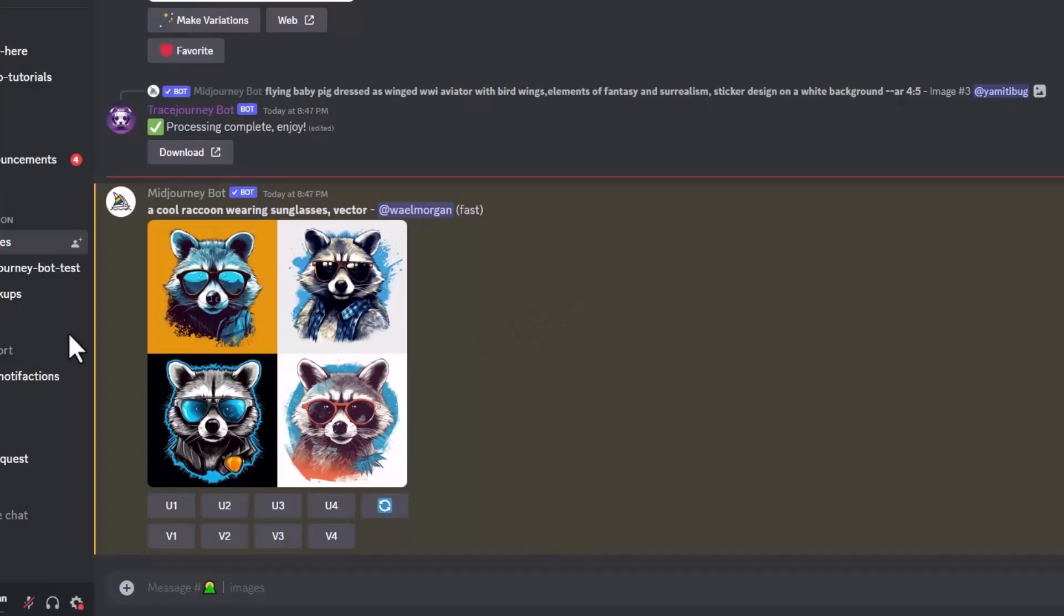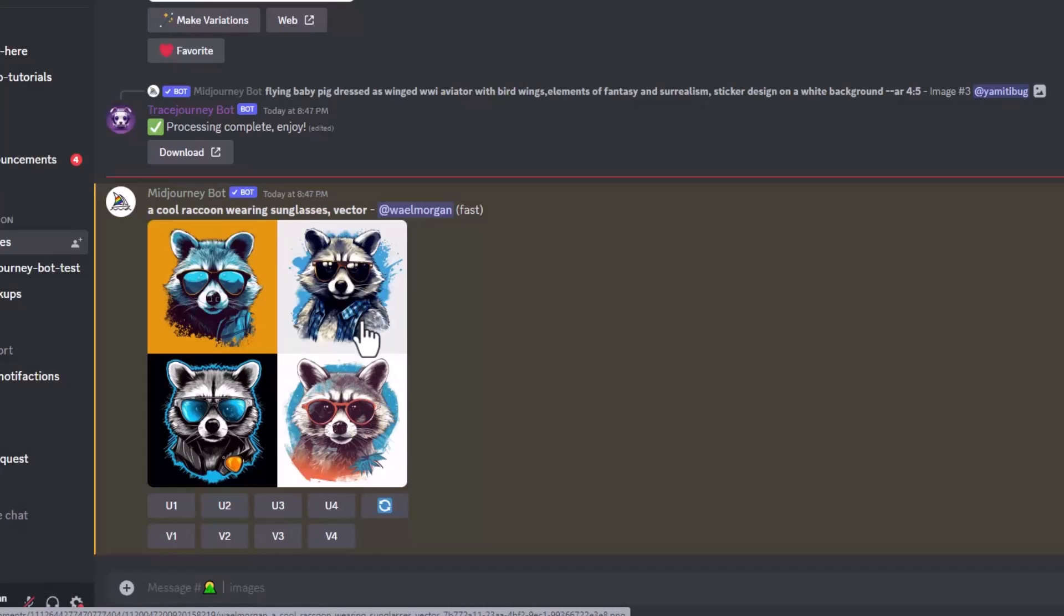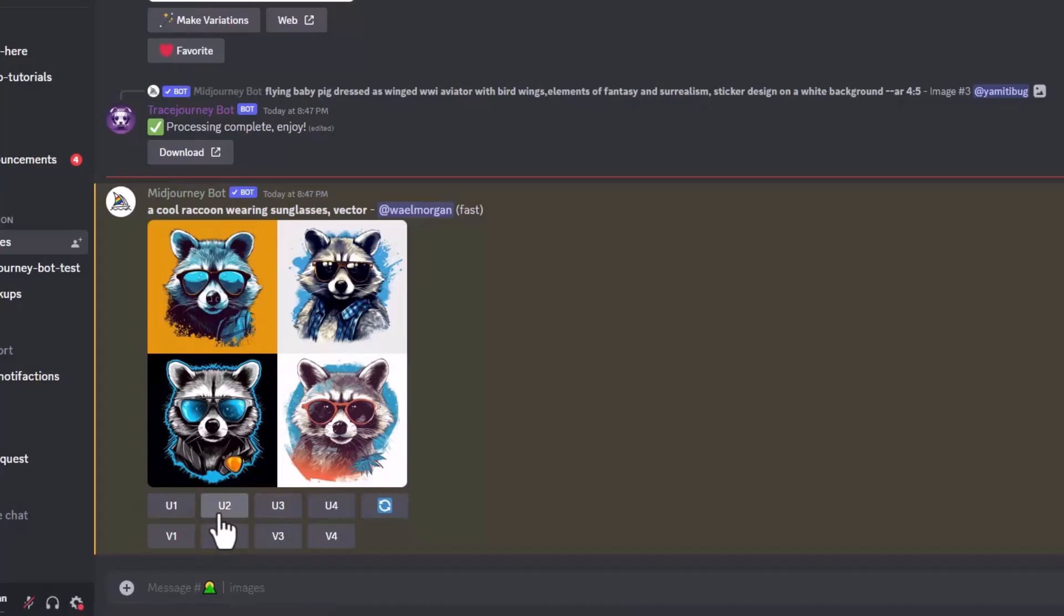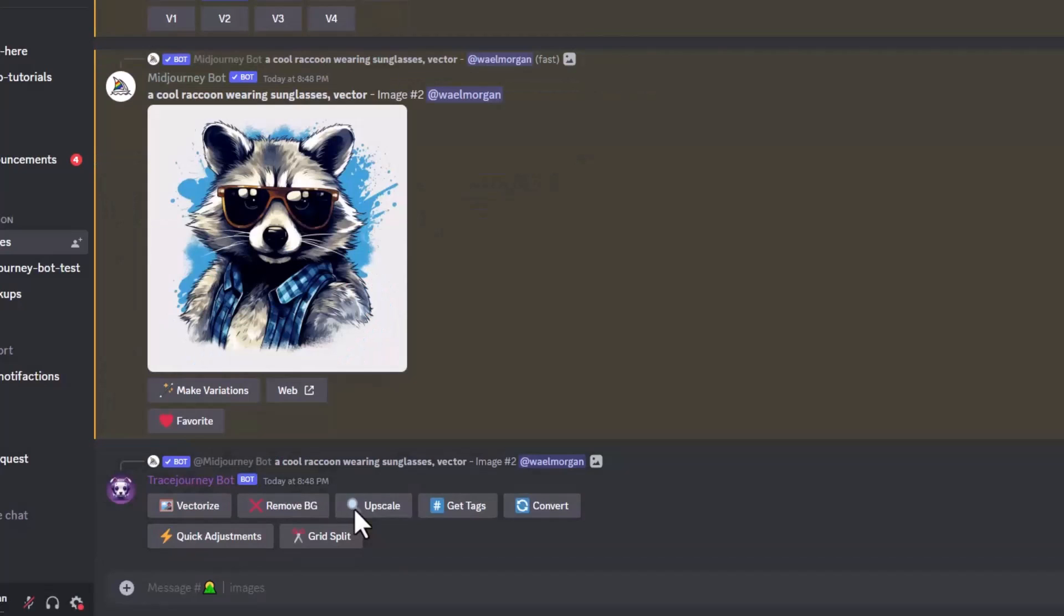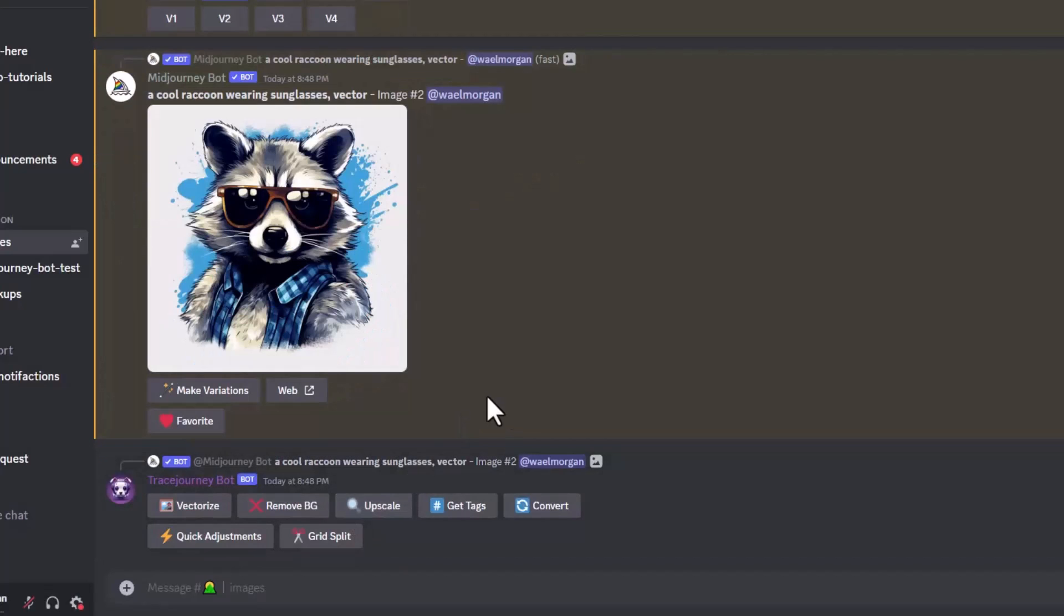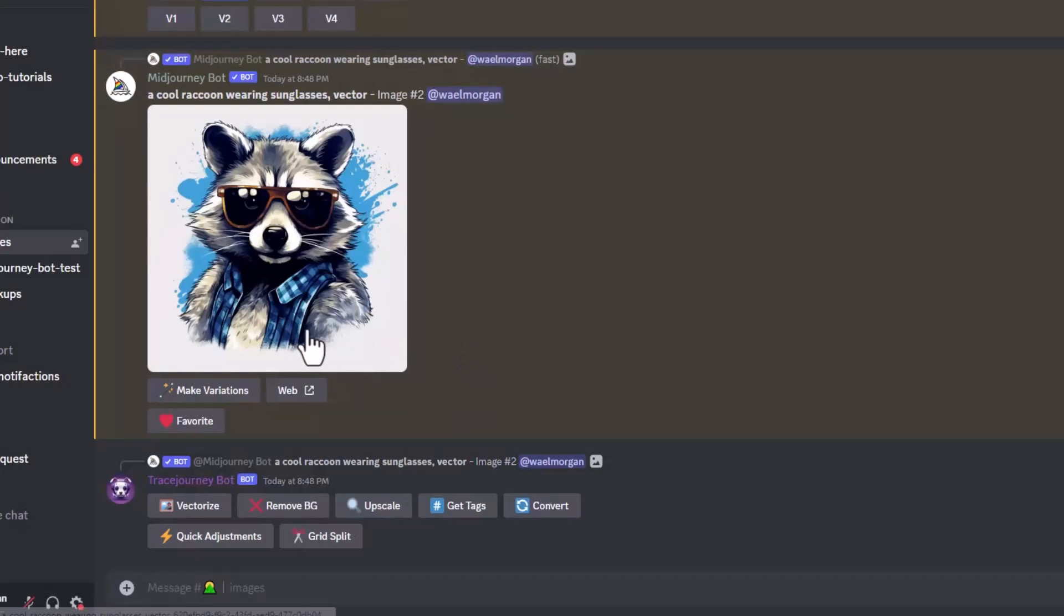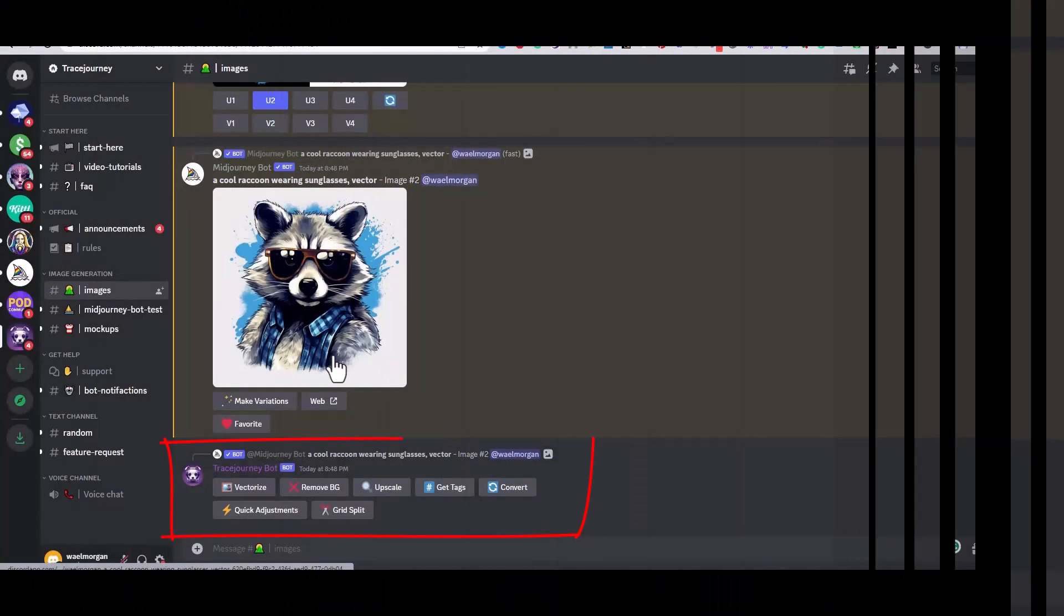Now what we need to do is upscale one of the images that we like using the upscale button. I will upscale this one. Once the image is upscaled, all the magic happens. You will be able to see Trace Journey commands and options that you can use on the upscaled image. You can remove the background of the image, or you can vectorize it, or even apply any of these additional functions that are listed in front of you.